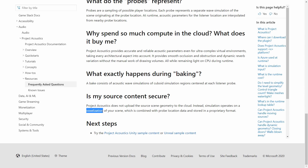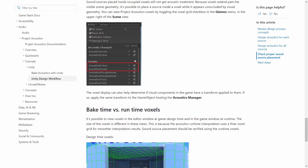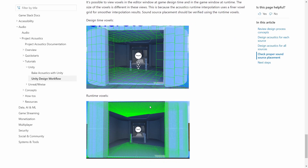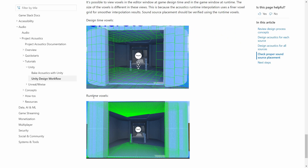If you look here, you can see design-time versus runtime voxels. In design time you see a low-resolution voxel representation so it doesn't affect performance, but the runtime voxels are much more dense. As the description says, this is because acoustics runtime interpolation uses a finer voxel grid for smoother interpolation results. Sound source placement should be verified using the runtime voxels, so it will be very accurate.